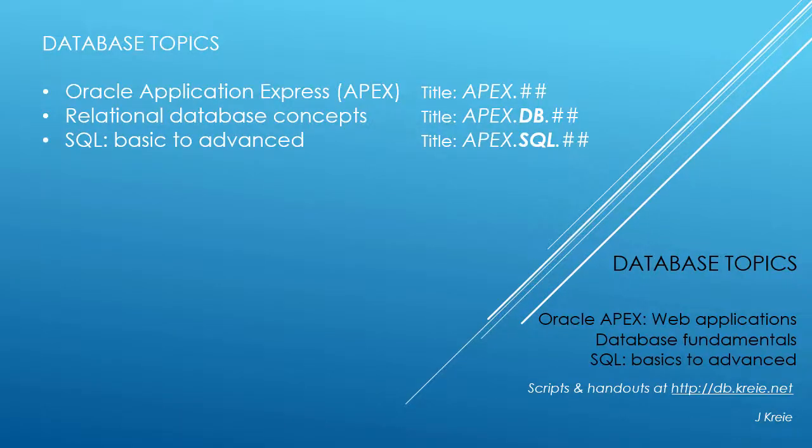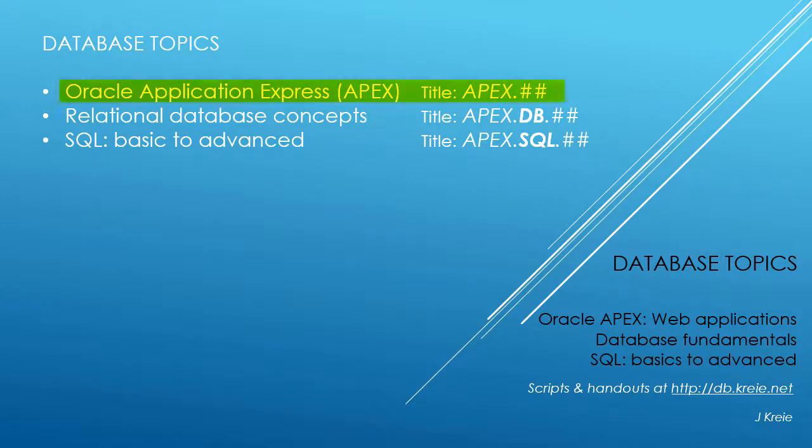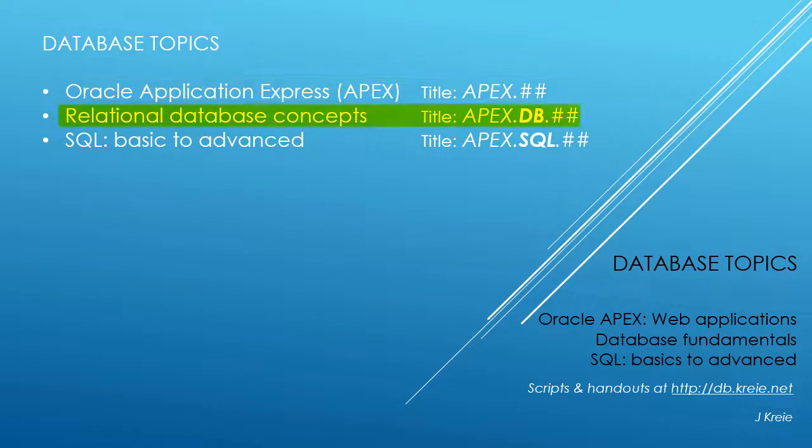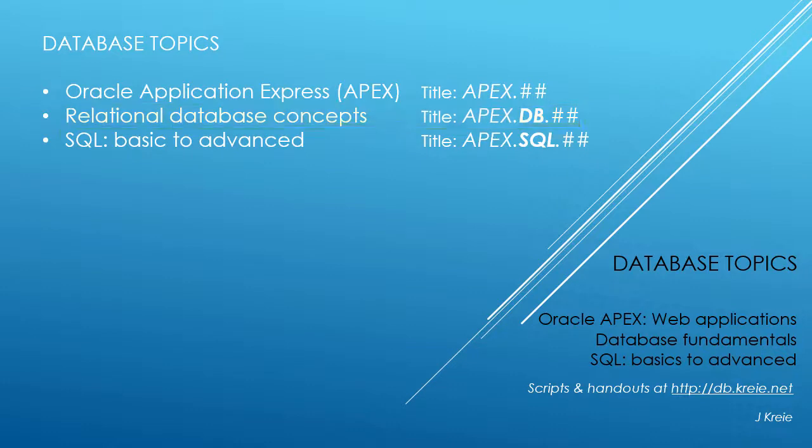This video is one in a series of videos that cover database topics in three themes. We look at Oracle APEX, Application Express for Web Applications, Relational Database Concepts for Designing and Building Databases, and SQL, the programming language for working with a relational database.